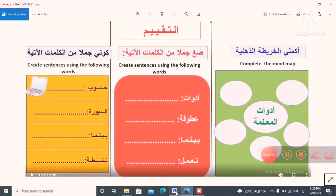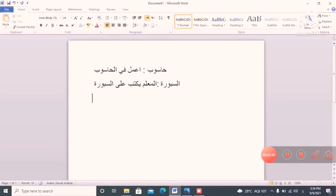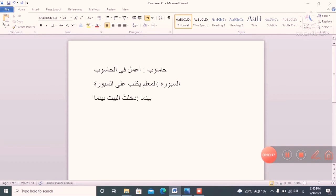The next word is 'bainama.' Bainama means 'between,' or you can also say 'while' or 'when.' For example: 'dakhaltu al-baita' — I entered the house. The house is called 'al-bayt.' So: I entered the house while the mother was cooking — using 'bainama' to connect the two actions.